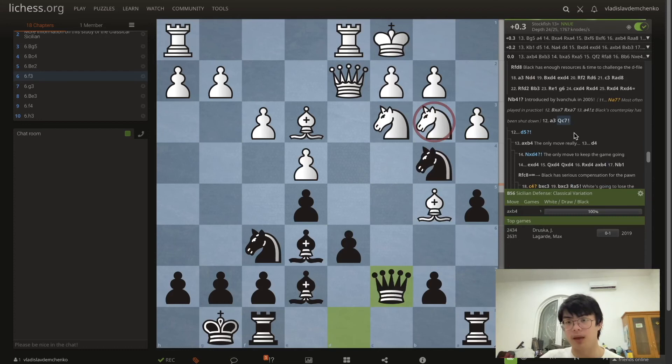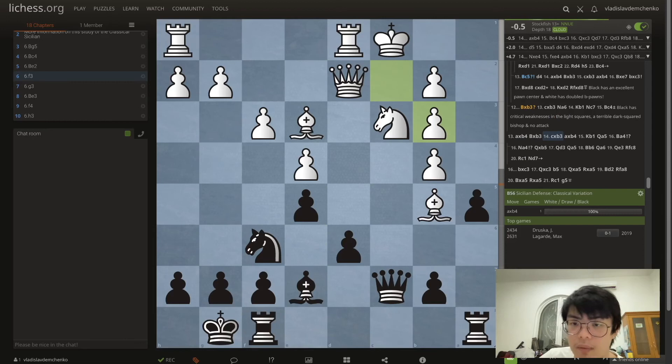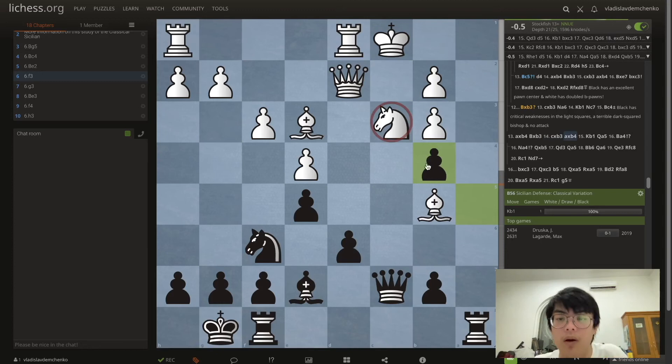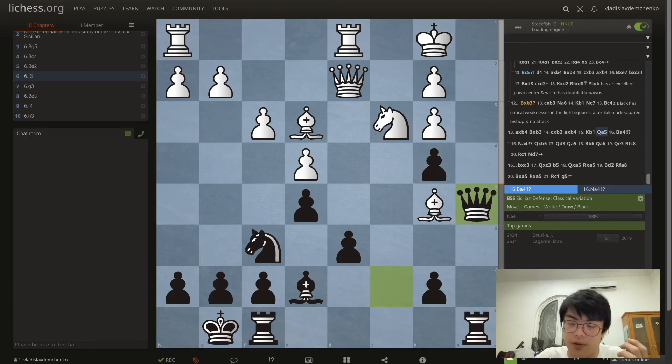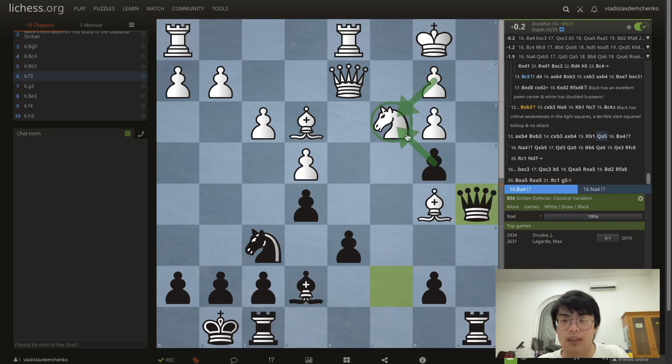Which is why at this position I recommend Qc7. After axb4 we can play Bb3 — we're going to win our piece back because after cxb3 axb4 we'll win back the piece on c3. Or we can try to make use of the pin: after Kb1 we can play the interesting move Qa5 because the knight has been destabilized and the bishop is also very weak. It's more favorable to take this bishop because we want to keep the pawn on b4 and not just give it up.